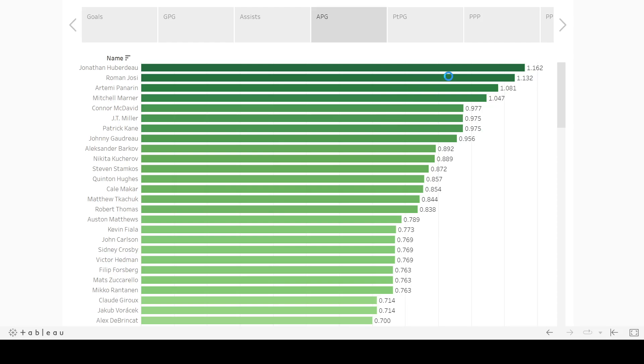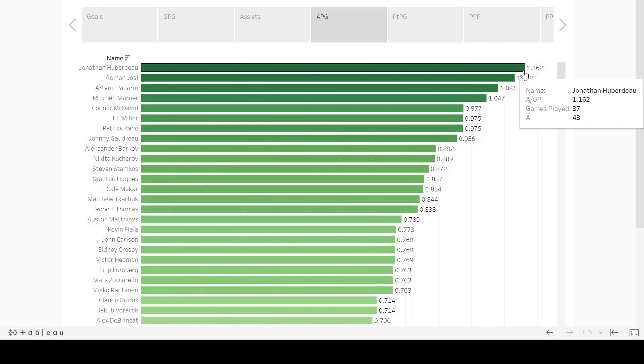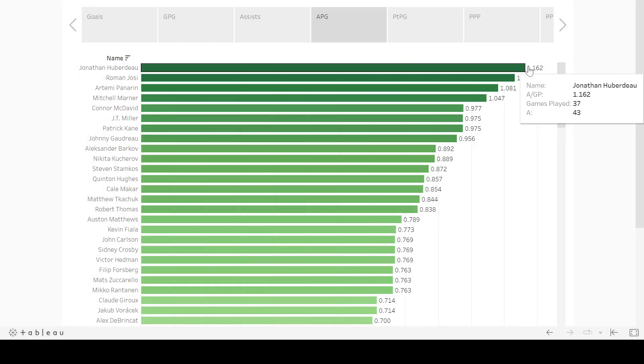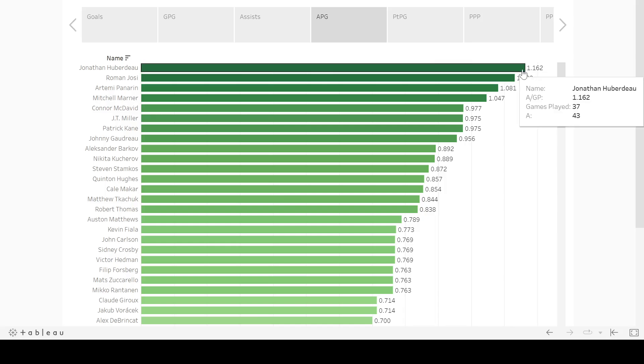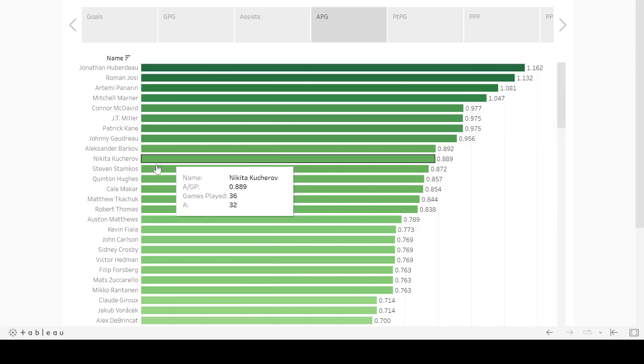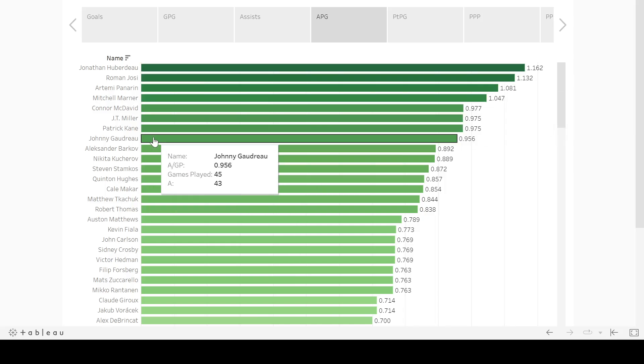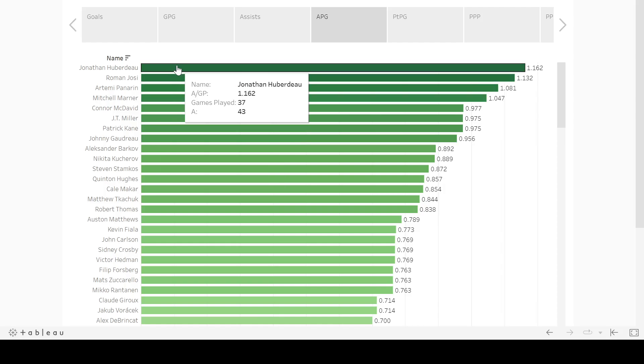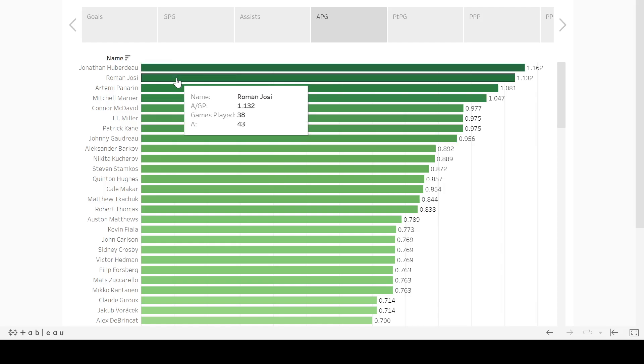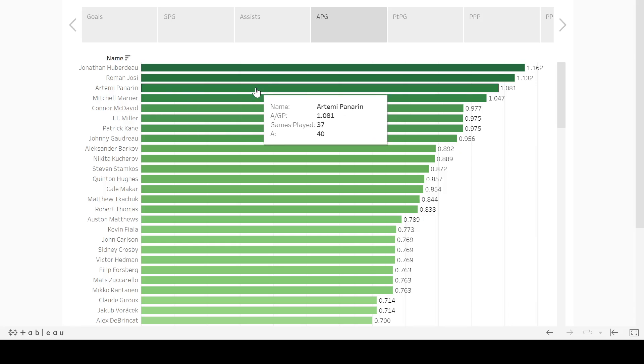Assists per game, Huberdeau takes the top spot. There's nothing that would make you think otherwise necessarily. Gaudreau did do incredibly well, but he just, I guess, per-game-wise didn't hit the same numbers as Huberdeau. Josi's even higher on this list, which is crazy.